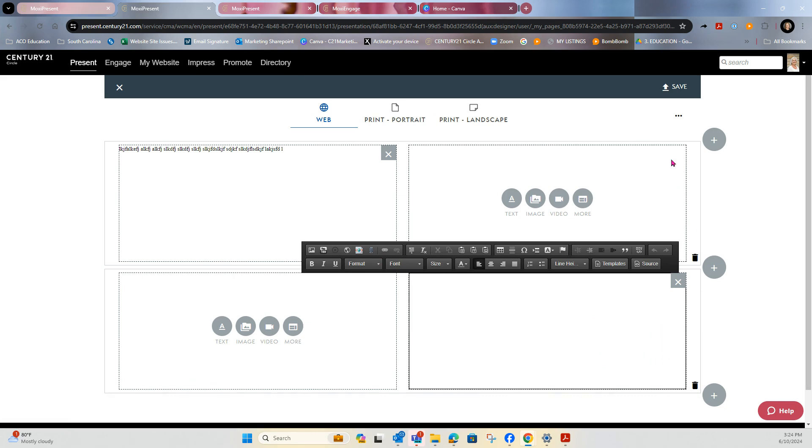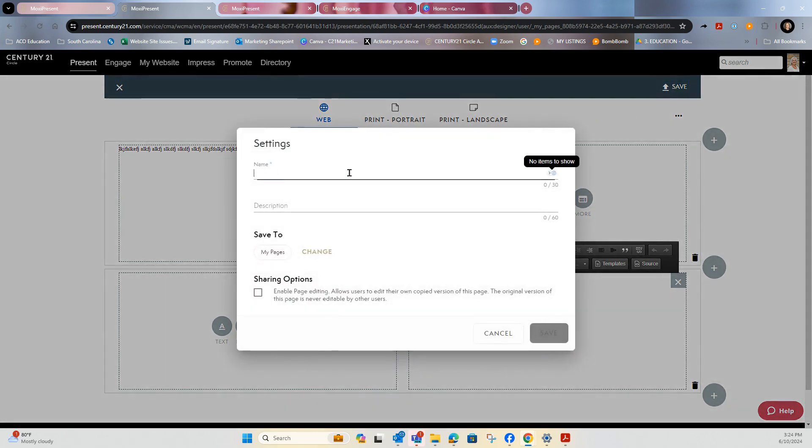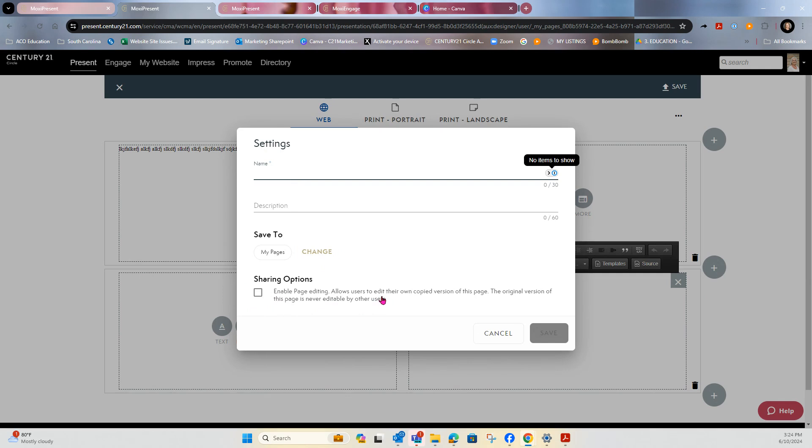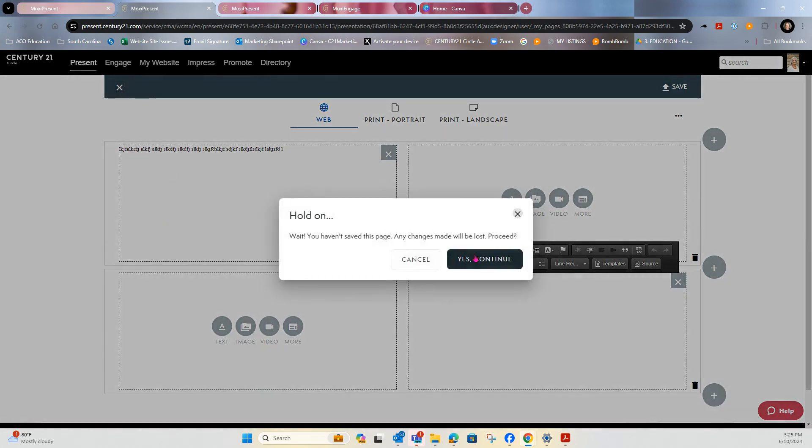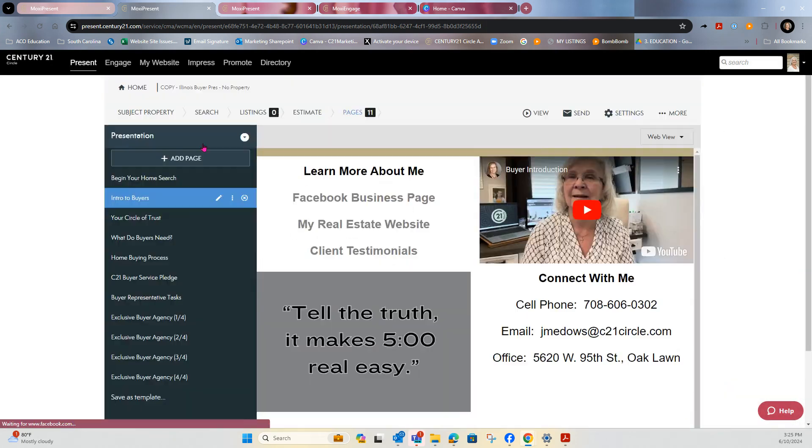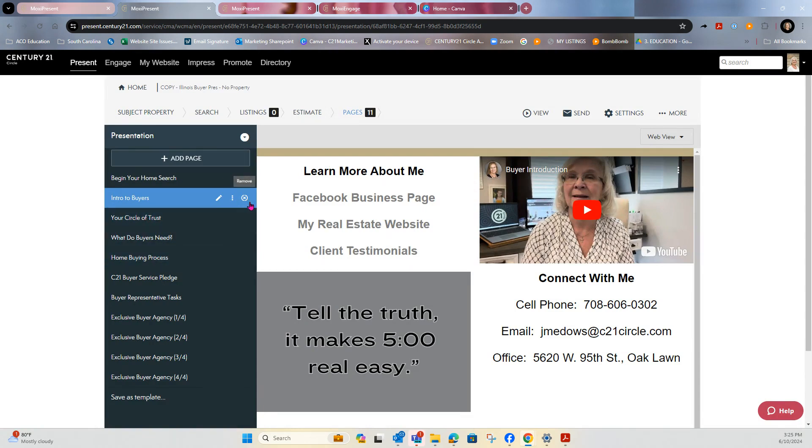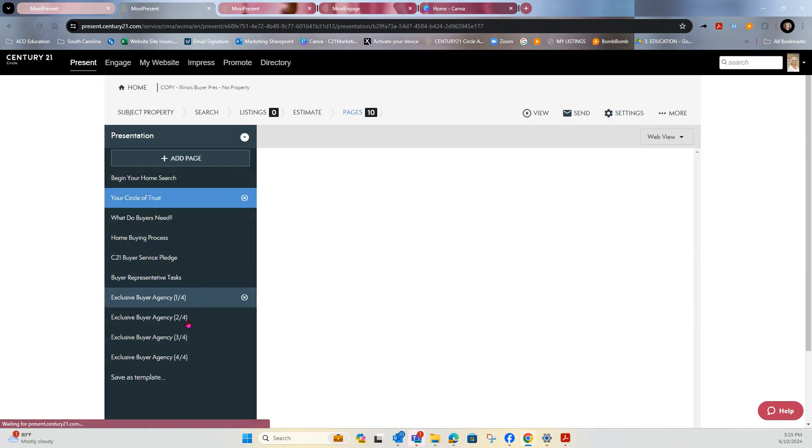Once you're done with that, you would go to save. You would name it and you can enable page editing to users that you share with. This is only an option when you share it from one person to the next. It is not an option that I can do as a brokerage administrator. So that page would then drop into your presentation. Make sure you delete out my page by simply clicking on the X to have it go away.